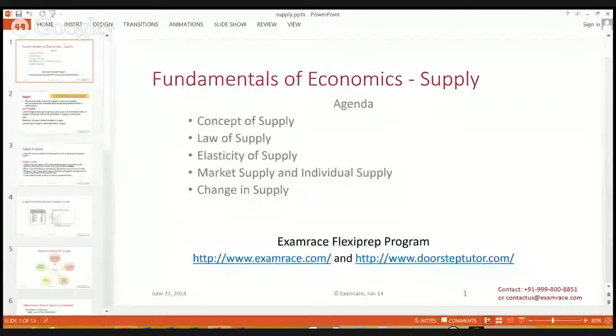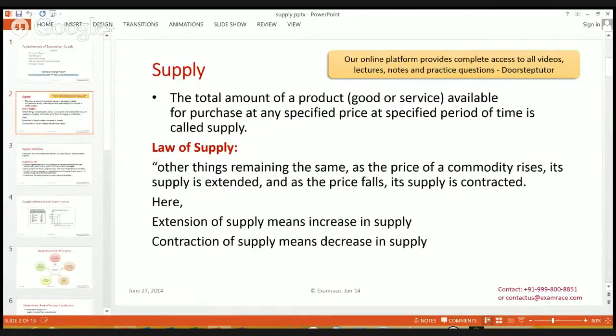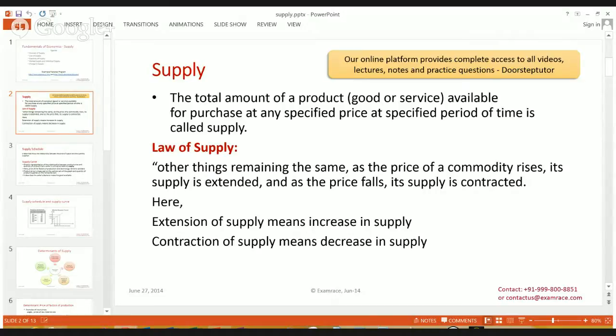Understanding the fundamentals of economics — today's lecture is based on supply. It gives a nice beginning to students who would like to know economics very well. Today's agenda on supply includes the concept of supply, law of supply, elasticity of supply, market supply, individual supply, and change in supply. Supply is the total amount of goods or services which a producer would like to sell and is able to sell in the market at any given period of time at a specified price.